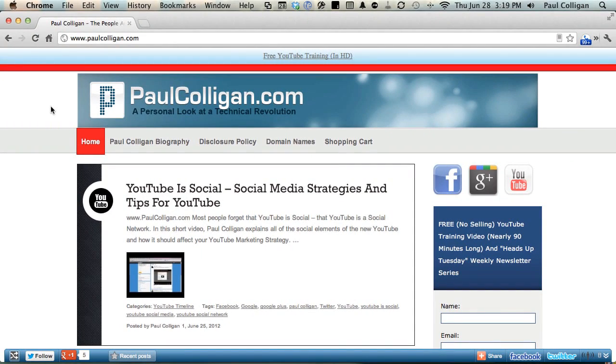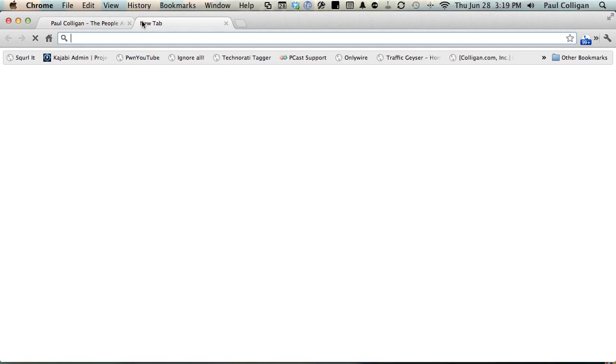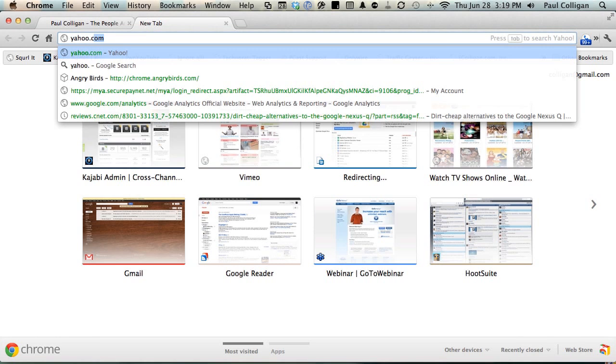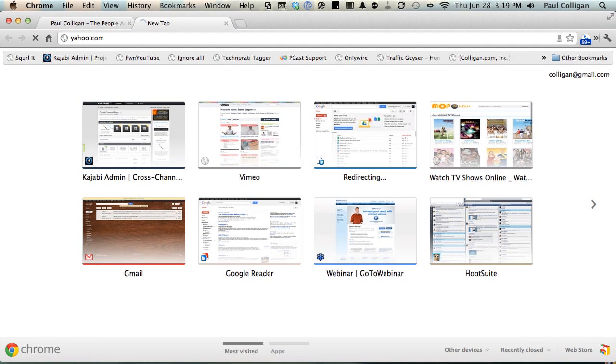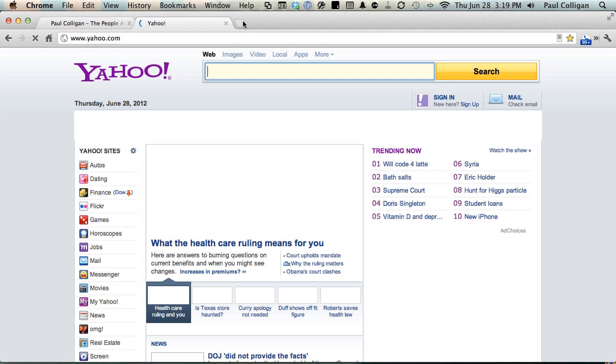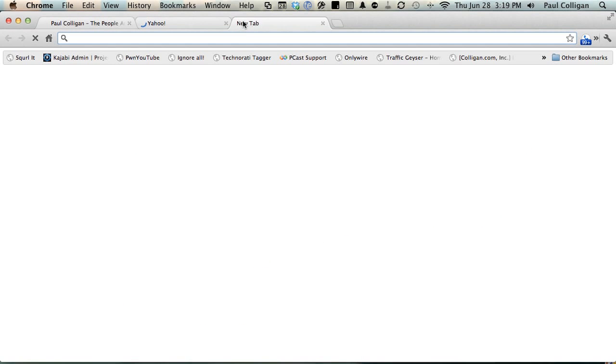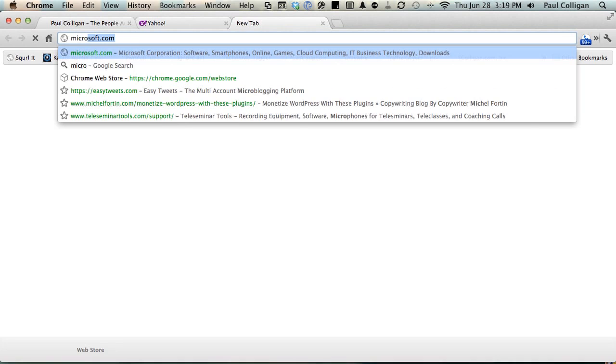Hey everybody, this is Paul Culligan. We are on Chrome right now. Here we are at my website, we'll take a visit to Yahoo and then why don't we visit our good old friends over at Microsoft.